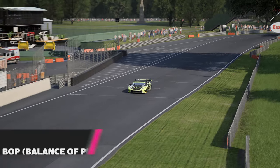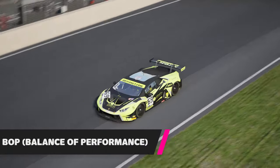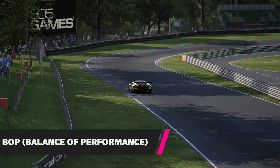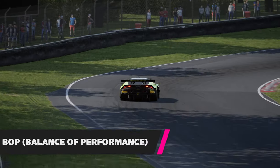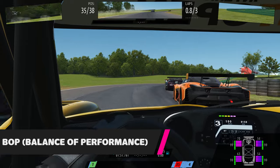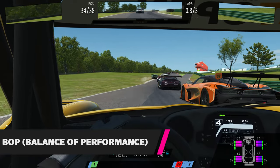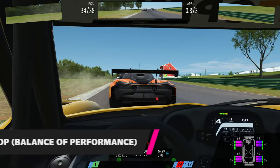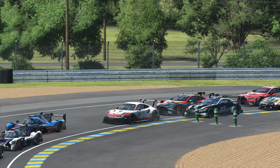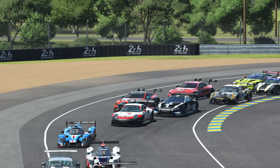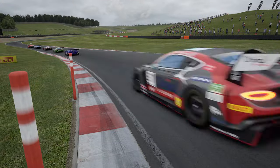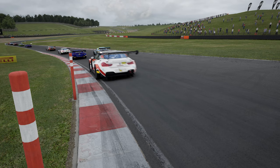Let's start with BOP. BOP is an abbreviation for the term Balance of Performance. This is a method used by governing bodies of motorsport to try and balance out the competition and make every car as equal as possible to promote close racing. You will mainly see this in class-based GT racing such as GTE, Le Mans and National GT3 racing.